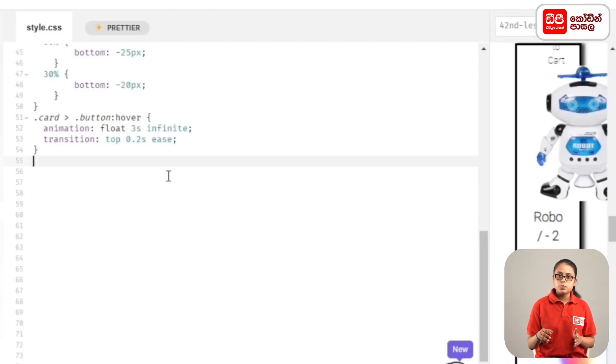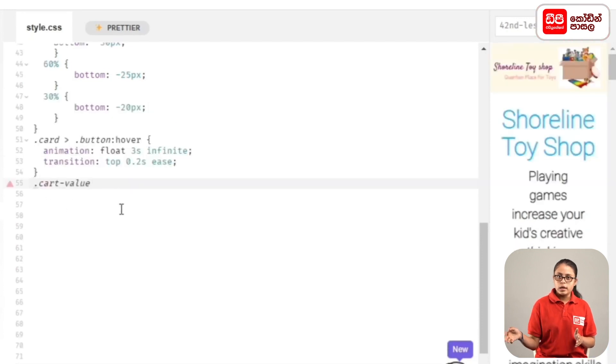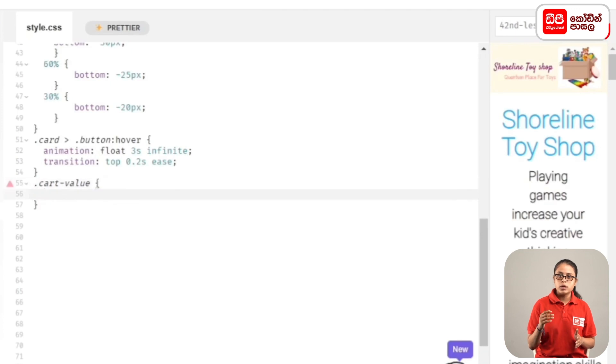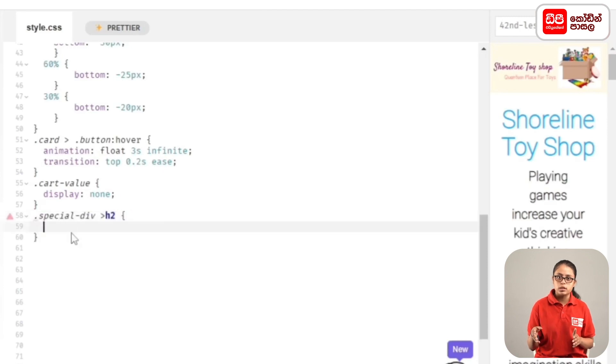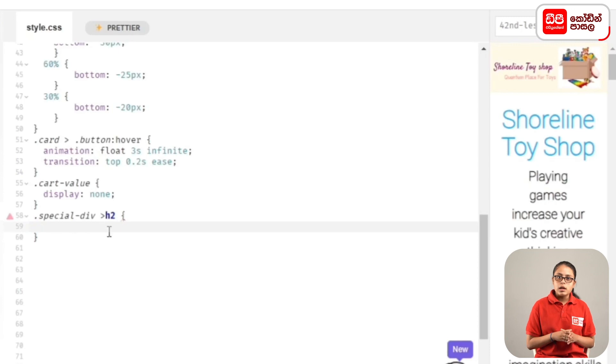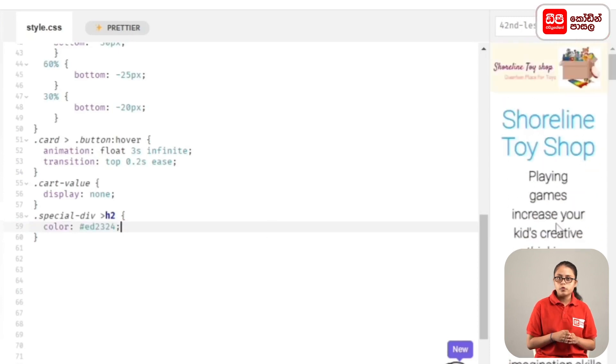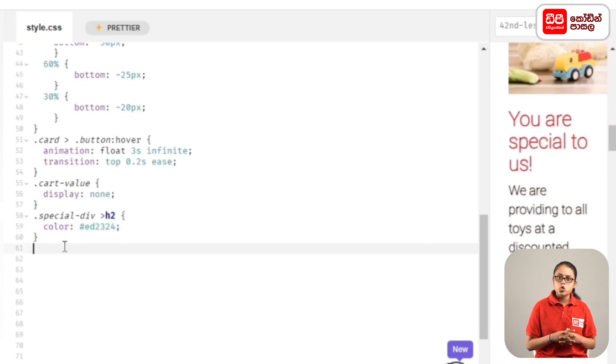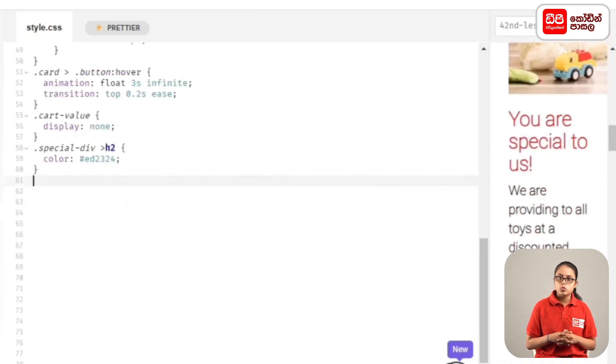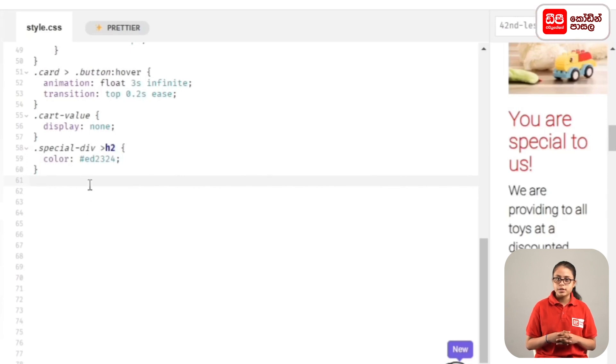As you can see, you are special value and you can see that you are special value to us. The heading is at the top, then we'll style the cart value.